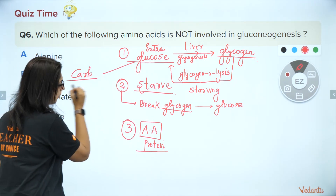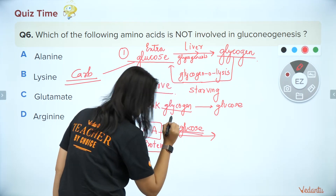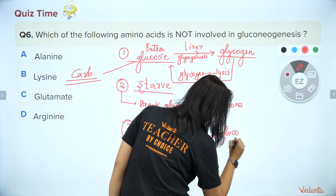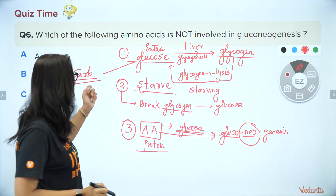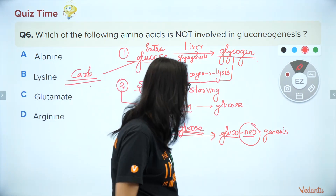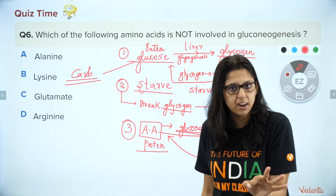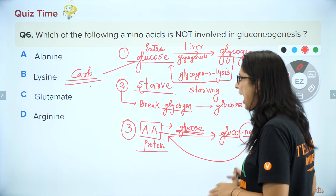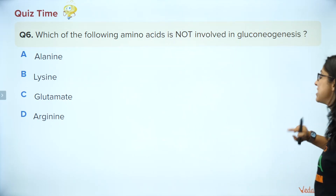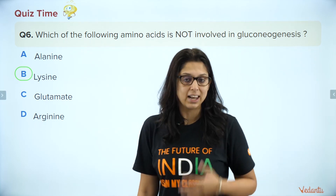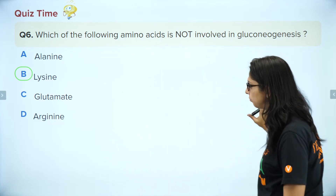Now, gluconeogenesis: if you have amino acids or proteins and you are making glucose out of them, that is called gluconeogenesis. Neo means new — it's a new type of glucose you are specially making from amino acids, not from carbohydrates. That is why it's called gluconeogenesis. So the question asks which amino acid is NOT involved in gluconeogenesis. The answer is leucine — leucine is not involved. Remember also: alanine, glutamate, and arginine are involved. Leucine is not. This is an important question to remember.